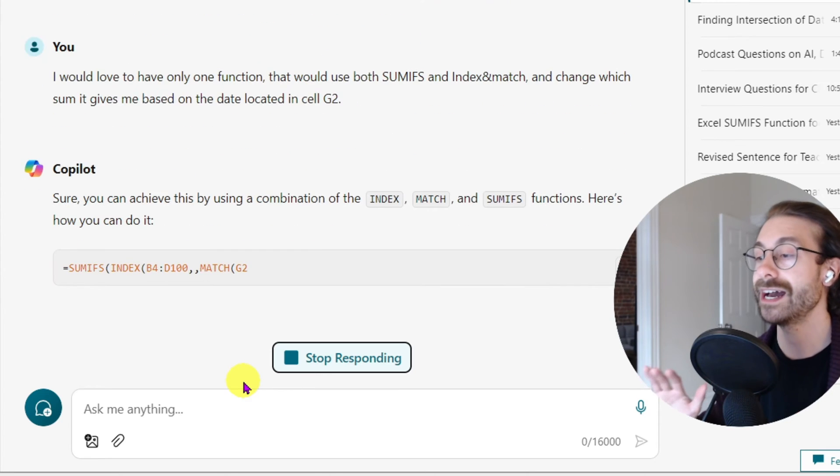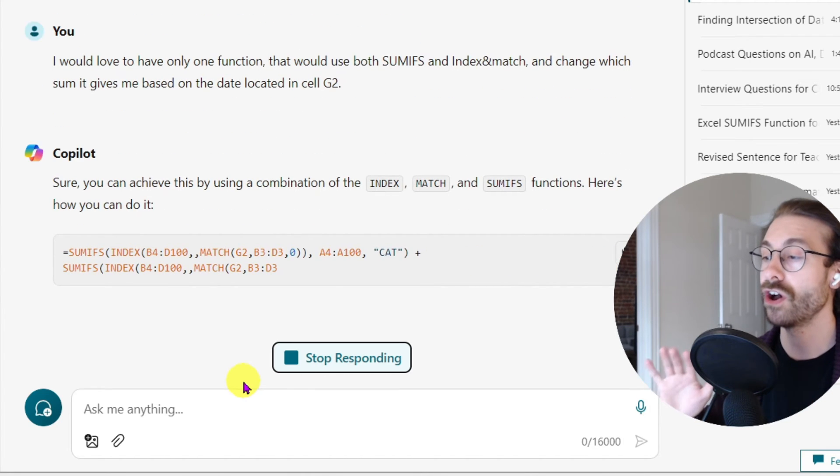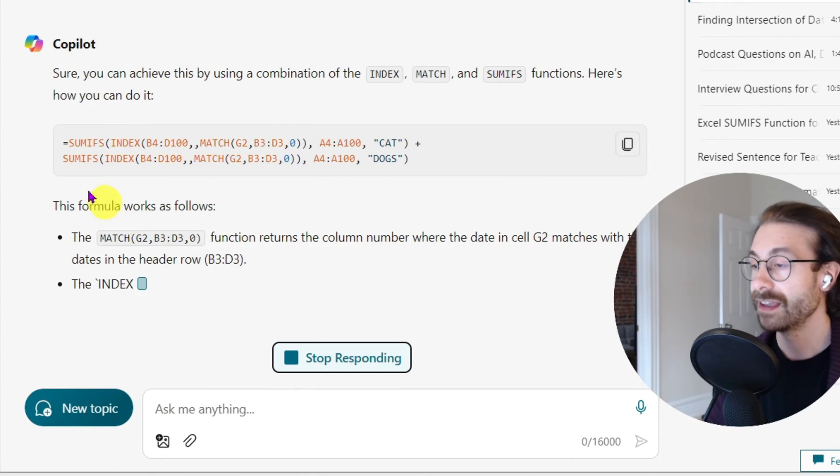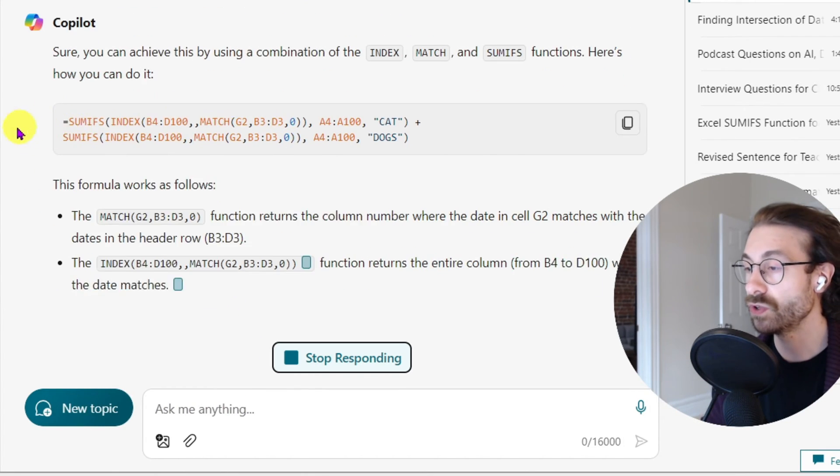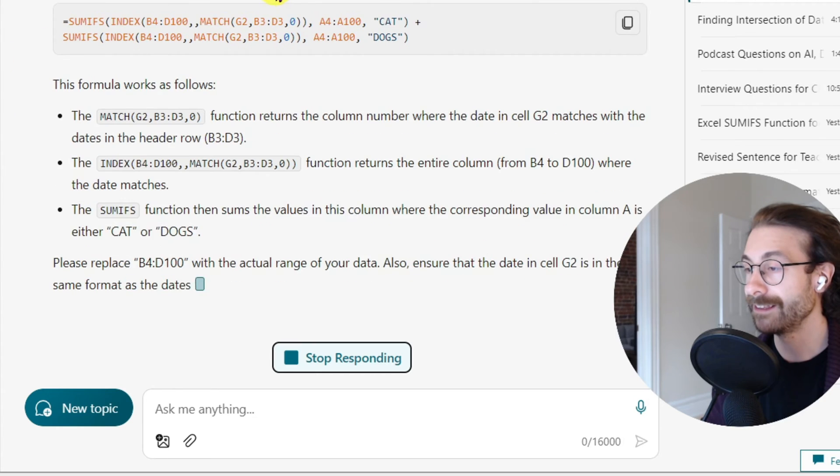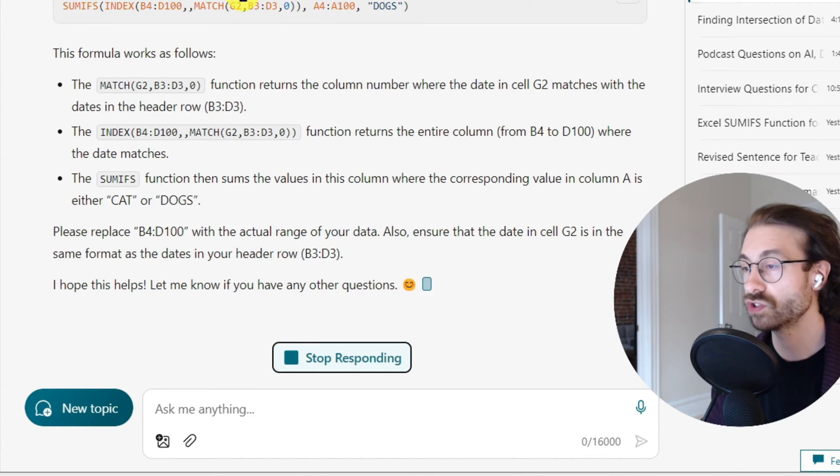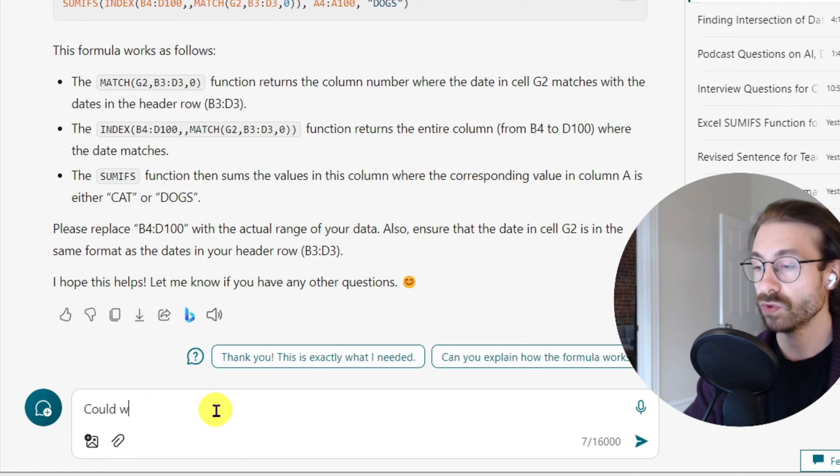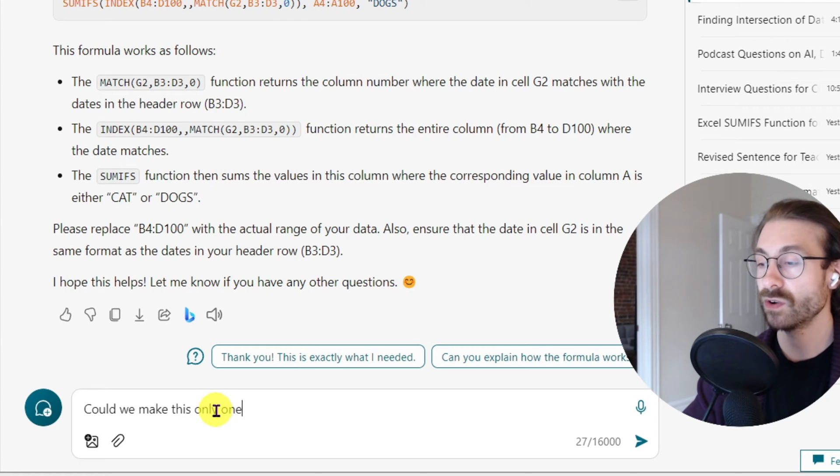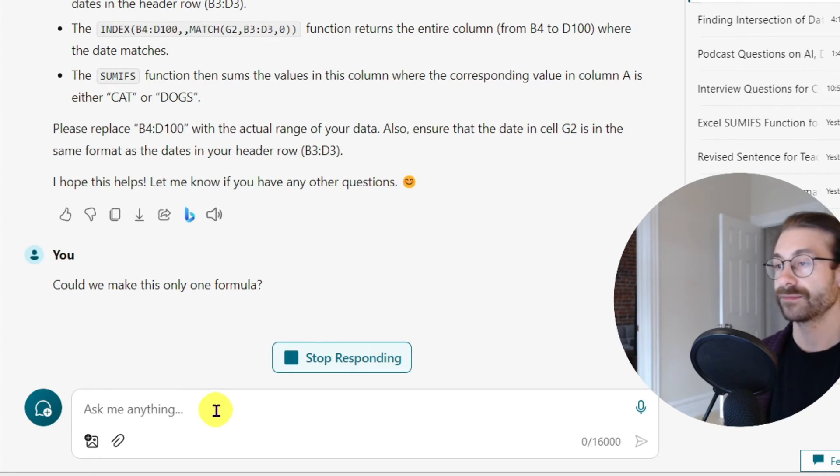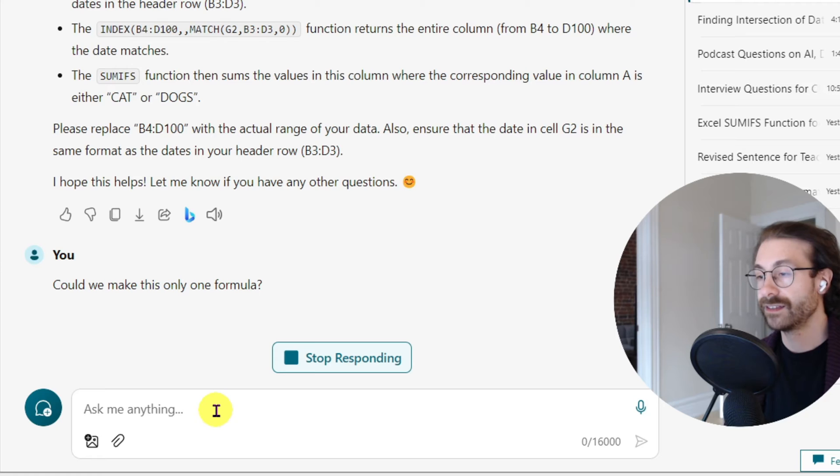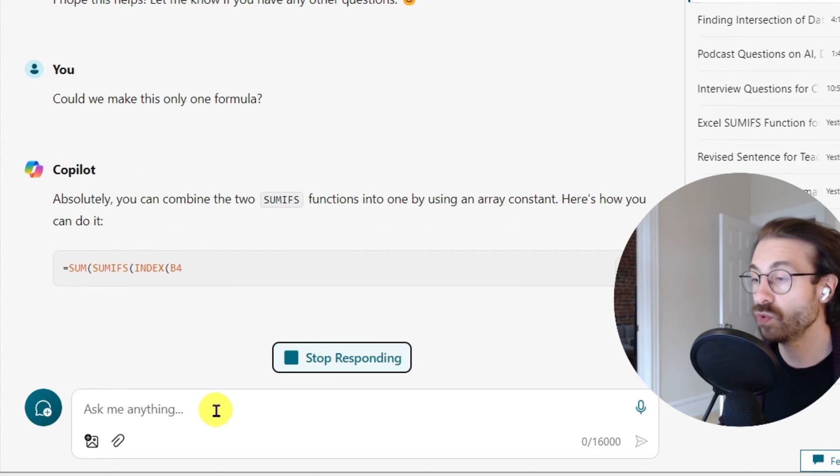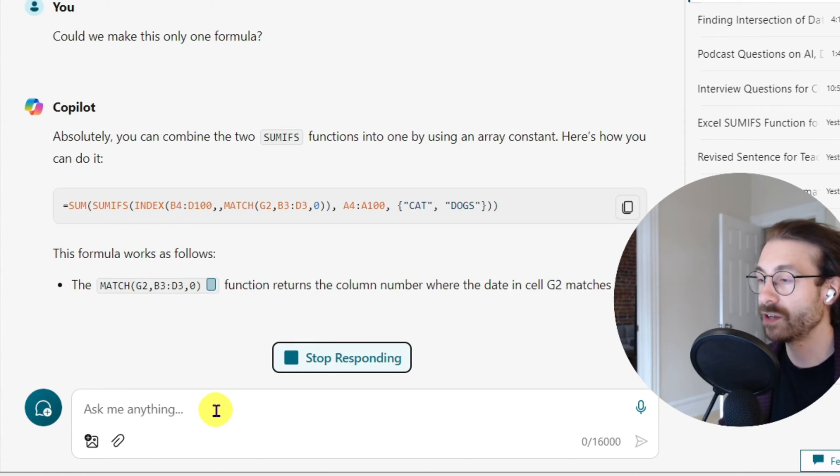But you know AI is not always right. And here you go - all right, it gives me two SUMIFs. Could we make this only one formula? Question mark. Because now it gave me two formulas.